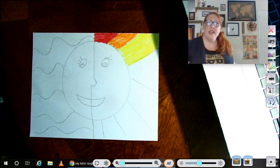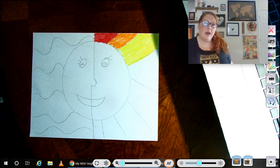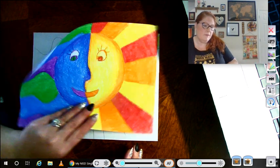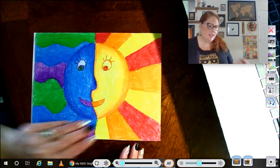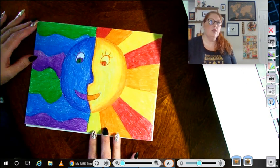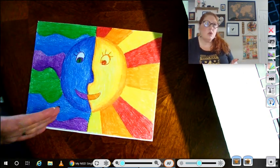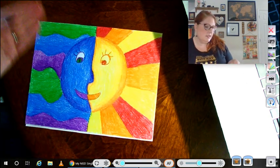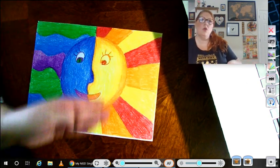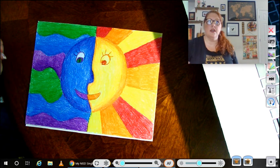So again, here is my finished piece. And I've used all the cool colors on this side and all the warm colors on this side.